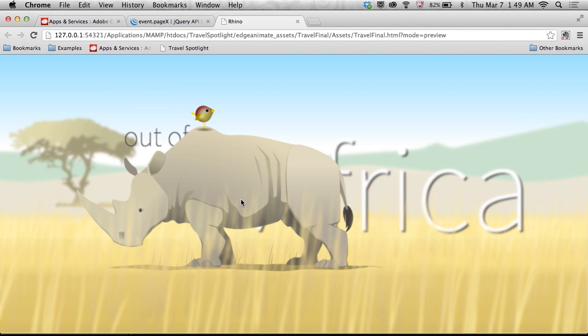That's how it's done. Pretty straightforward in edge animate, taking advantage of jQuery and its functionality. So I encourage you to try this out for yourself.